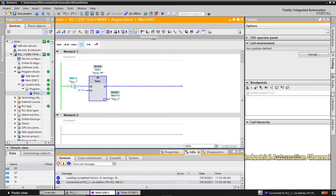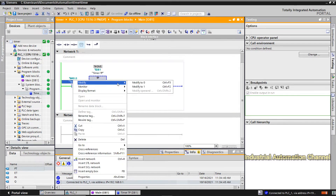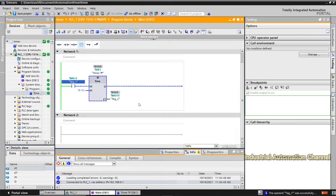We can see the input is false, so the output is also false and elapsed time is 0. If I press the start button, the motor will be immediately turned on, and after 10 seconds it will turn off.